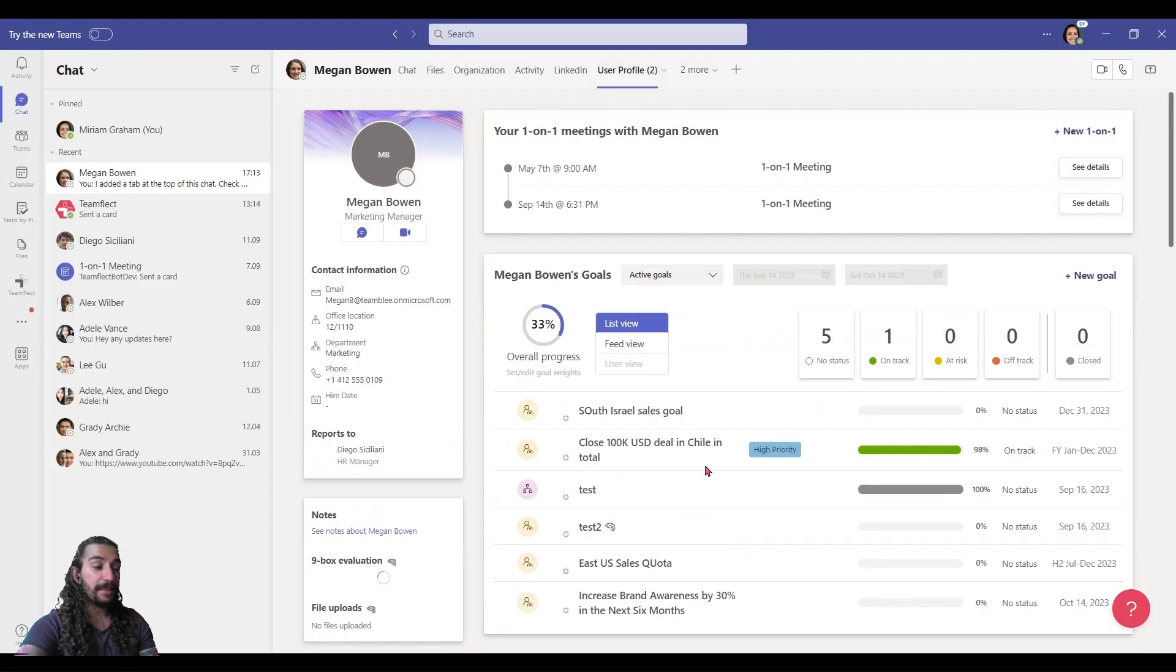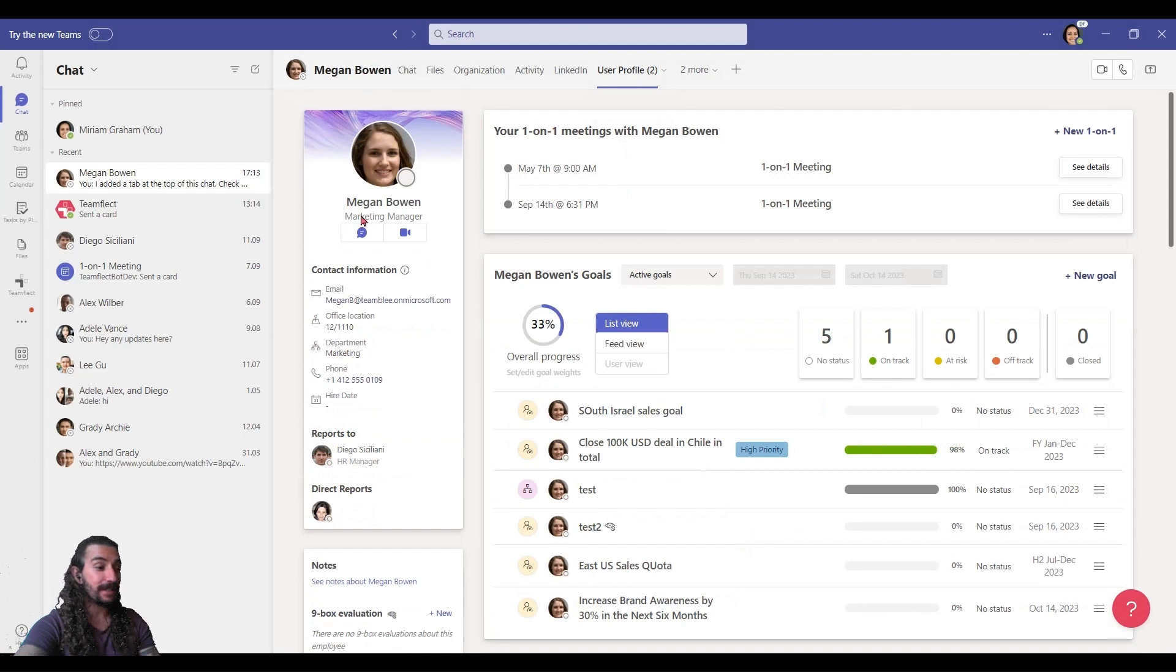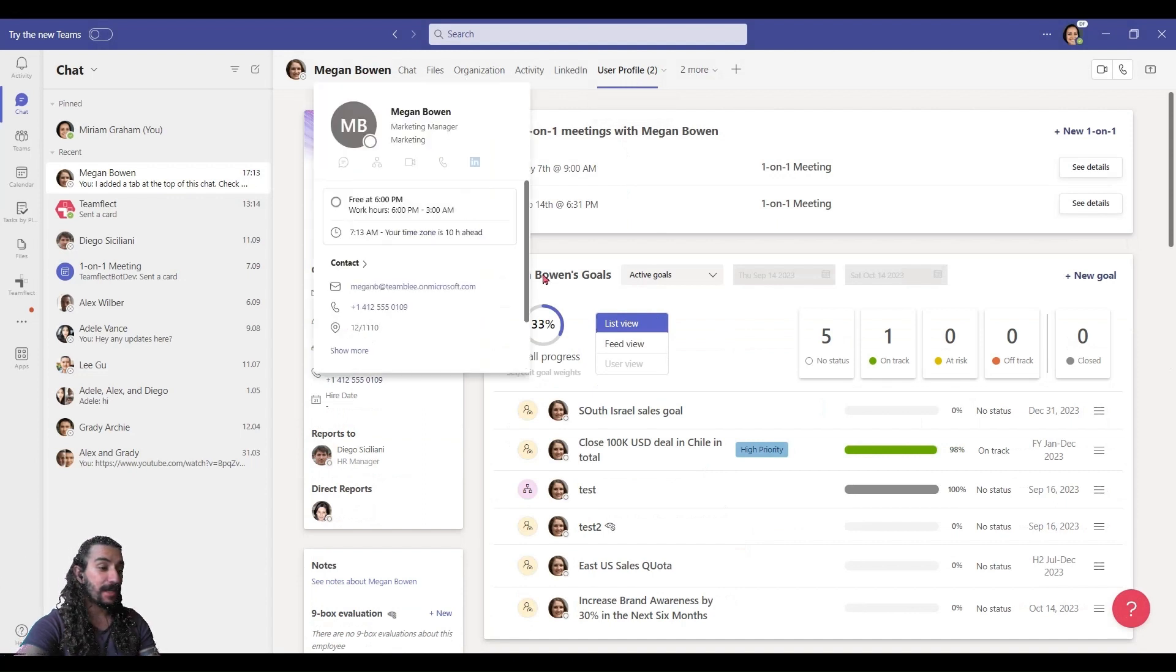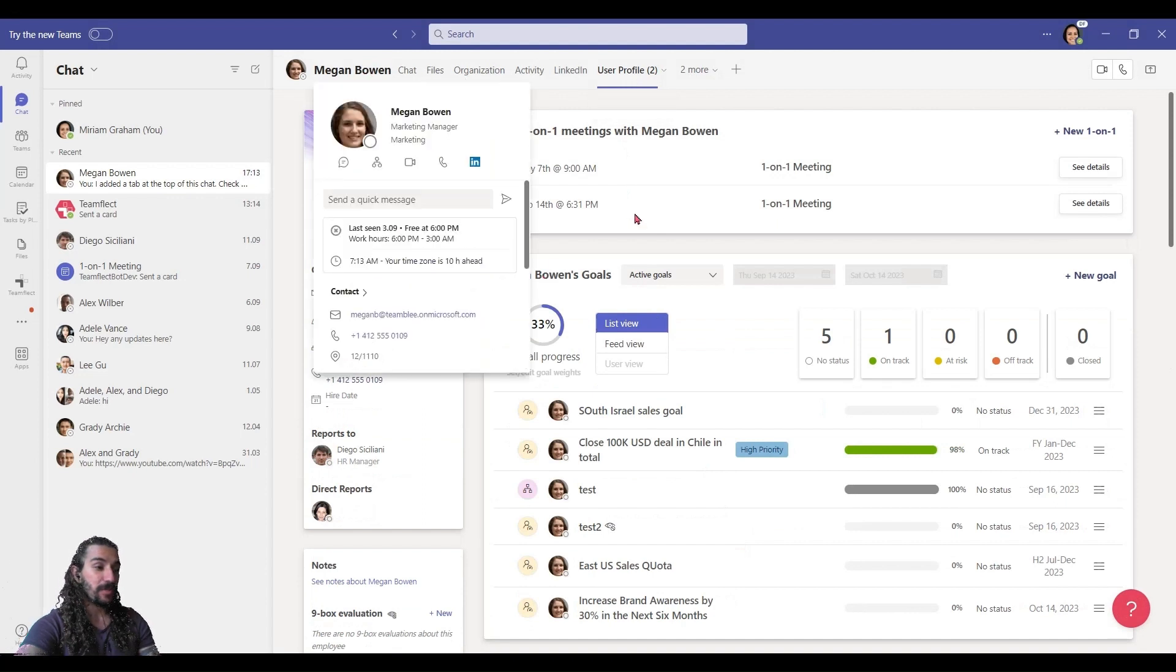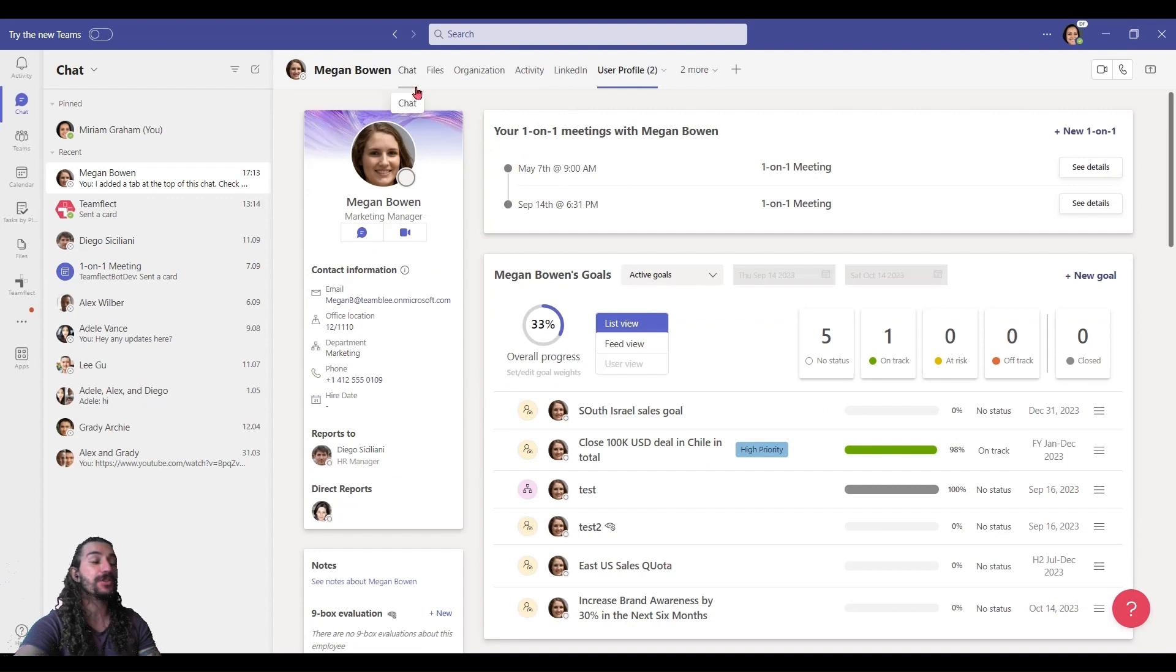And this will give you TeamFlect's user profile section. And if you're a TeamFlect user, you can access goals, meeting information, tasks, and all sorts of good stuff through Teams chat.